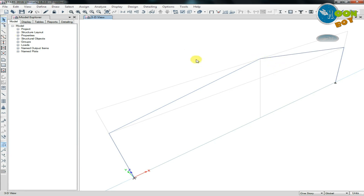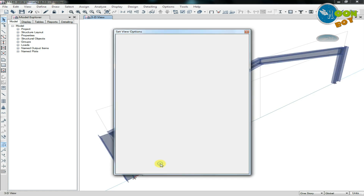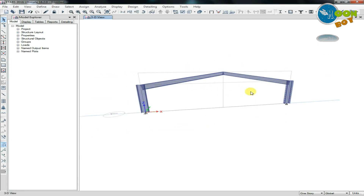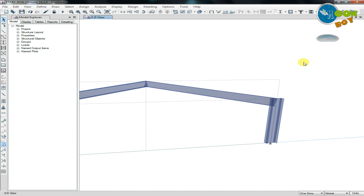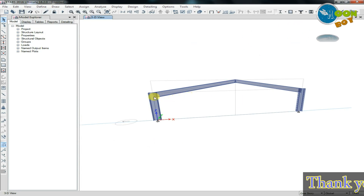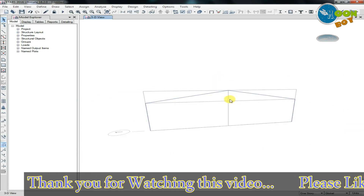Now if we go to the rendered view, we can see the proper section. We can use Extrude Frames — go to Extrude Shell Frames, click Apply, then OK. Now you can see the I-500 at one end and I-300 at the other end, and they are joined properly like this. You can create a truss section which is tapered using this method.